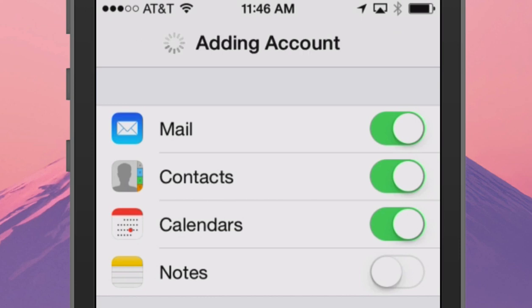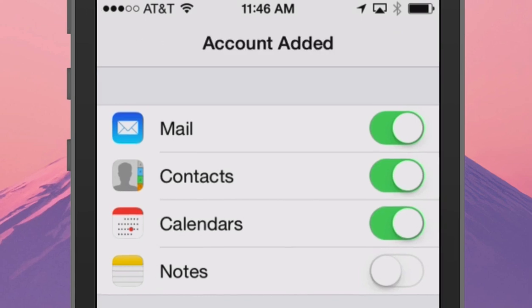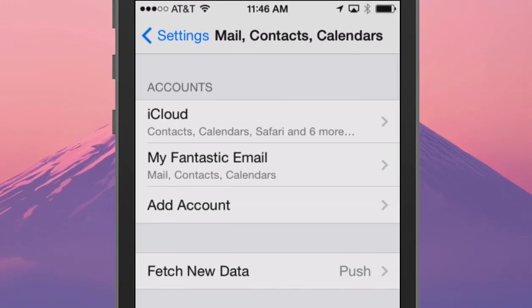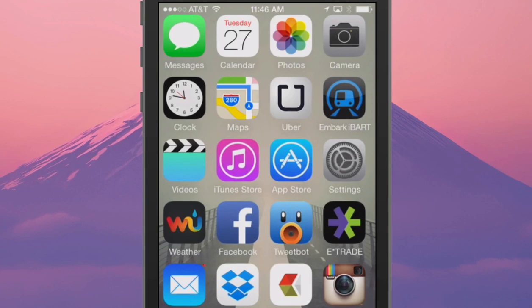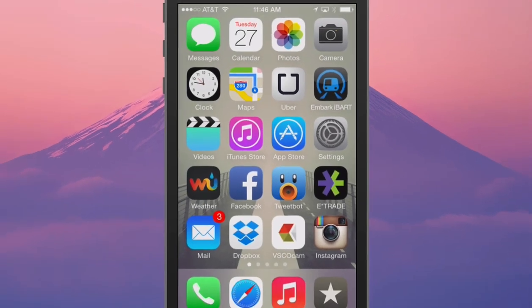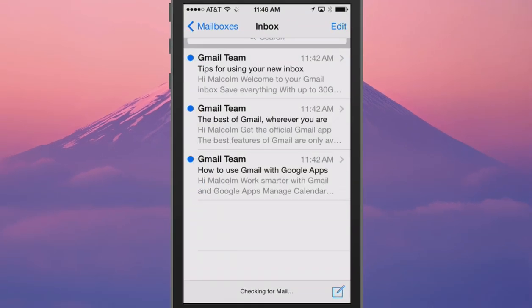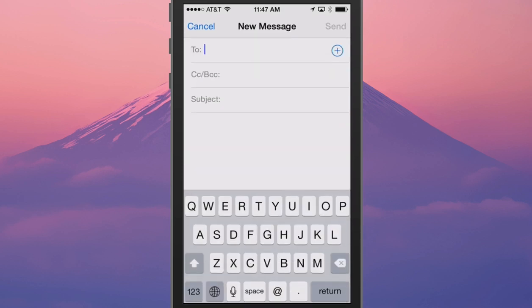Now press the Save option, and you're all done. You can now send and receive email from your iPhone or iPad's Mail app. And that's how you do that.